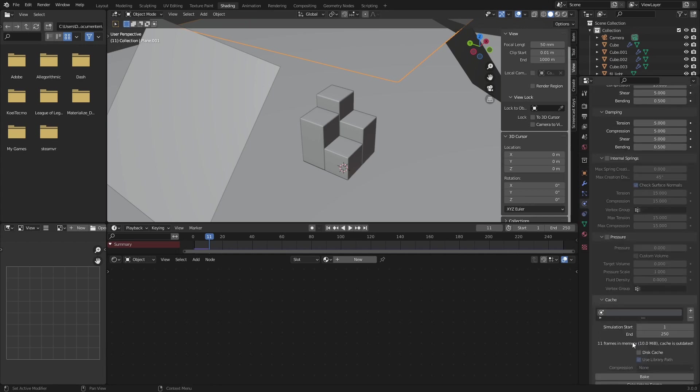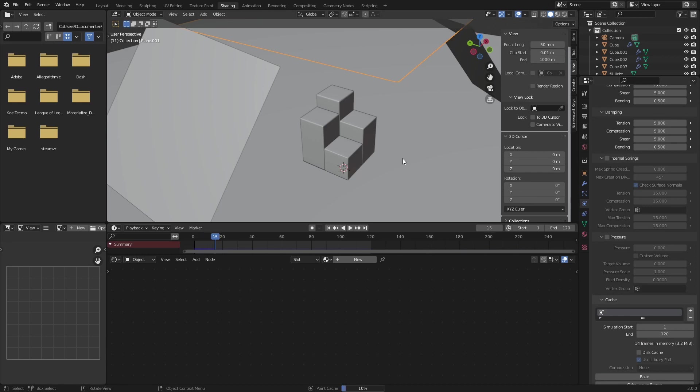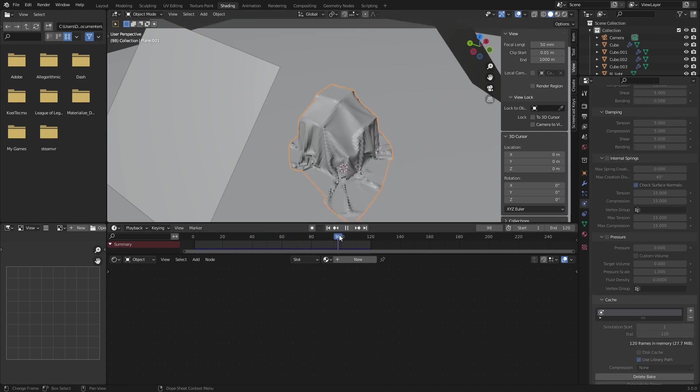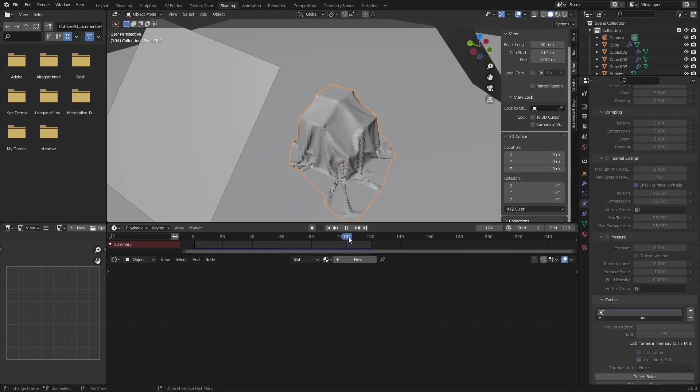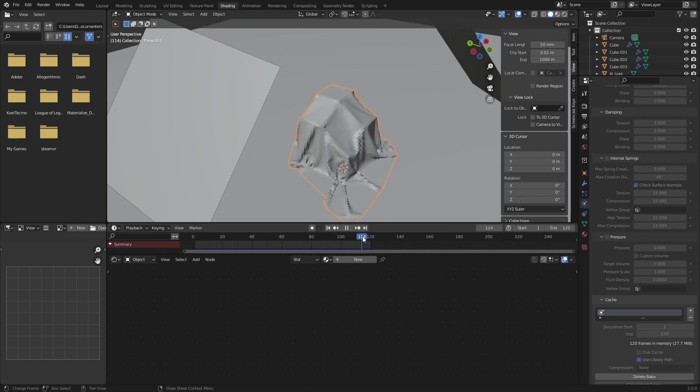So let's bake this cloth modifier. Go back into the physics properties, go down to Cache and Bake. We only need to bake the amount that we're actually going to render. So I think maybe 100 frames or 120 frames. Then also put this end at 120 and bake this. And now you don't have to re-render this all the time. This bake is just here and that's it. So I can just move it here, here, here, here, here. It doesn't need to recalculate it.